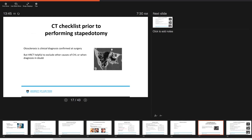If we are going to perform a CT, we should have some sort of checklist in our mind prior to performing stapedotomy. To note, otosclerosis is a clinical diagnosis that's confirmed at the time of surgery, but a high-res CT temporal bone with thin slices can be helpful to exclude other causes of conductive hearing loss, as previously mentioned, or when your diagnosis is in doubt.